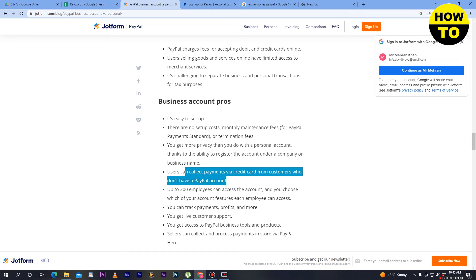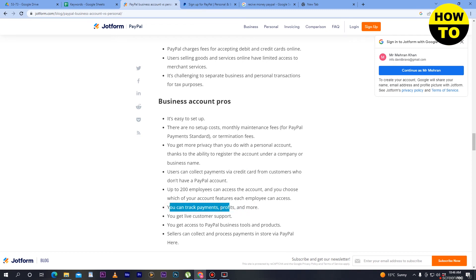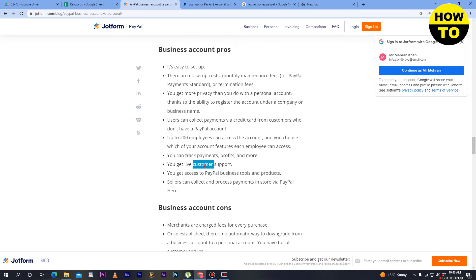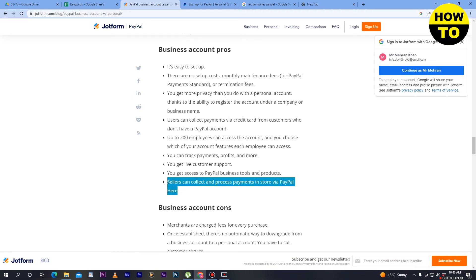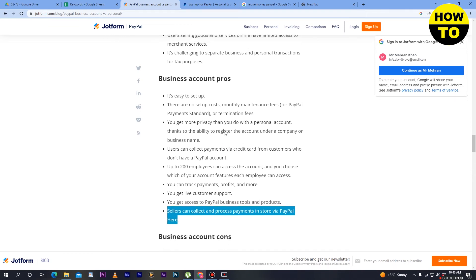Up to 200 employees can access the account, and you can choose which account features each employee can access, controlling how much of your PayPal they can use. You can track payments, profits, and more. You get live customer support and access to PayPal business tools and products. Sellers can also collect and process payments in stores where PayPal is accepted.